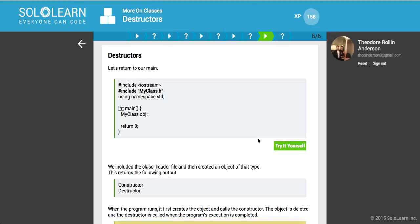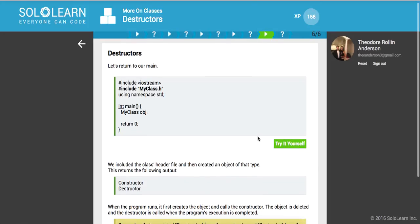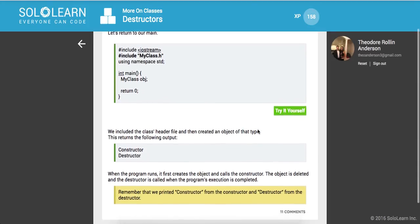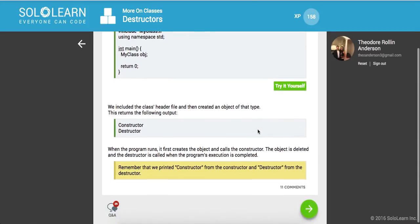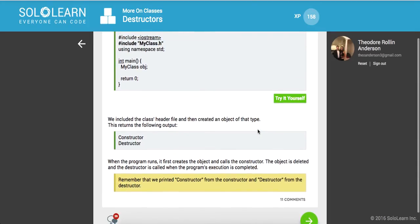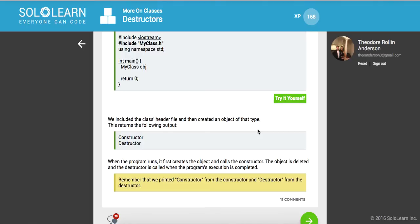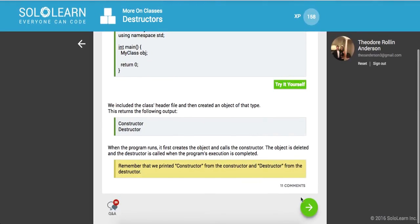Cool, guys. So last one. Let's return to our main. And when the program runs, it first creates the object and calls the constructor. The object is deleted and the destructor is called when the program's execution is completed. Remember that we printed constructor from the constructor and destructor from the destructor. Cool.